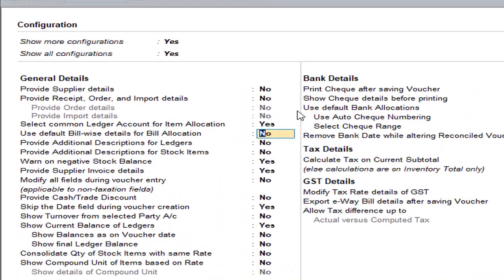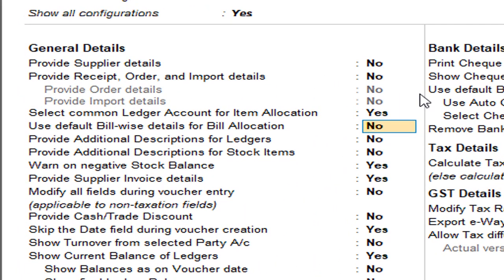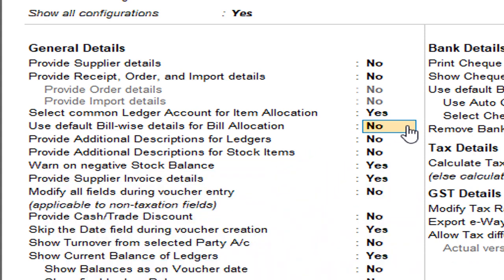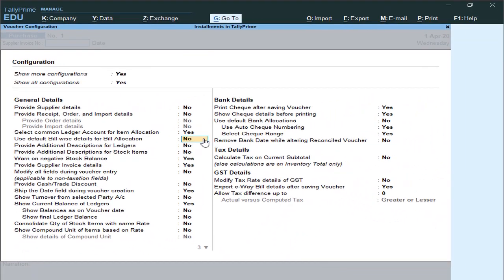The option 'Use Default Billwise Details' should be set to No. So to repeat: first you need to activate Billwise Details, and second, ensure the Default Billwise is disabled — Default Billwise should be No. And in F11, the Billwise feature should be Yes.